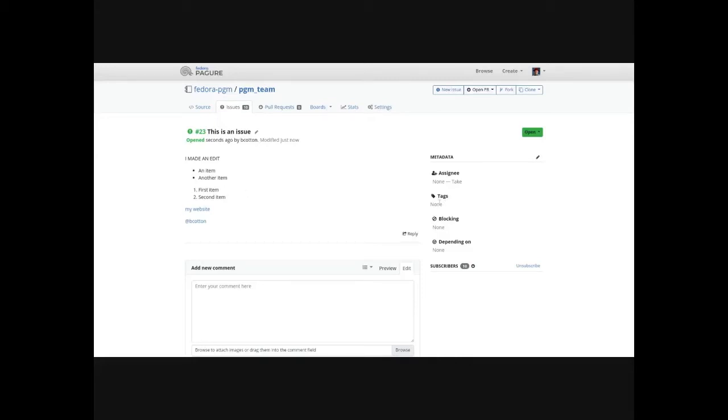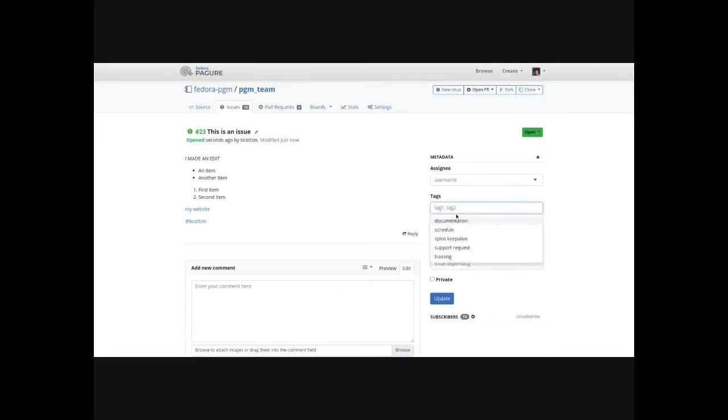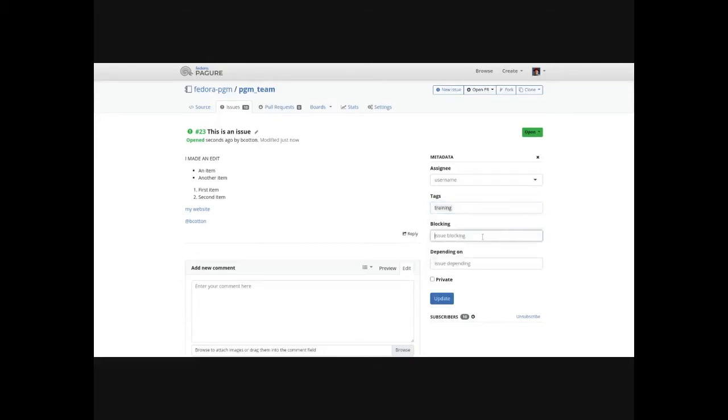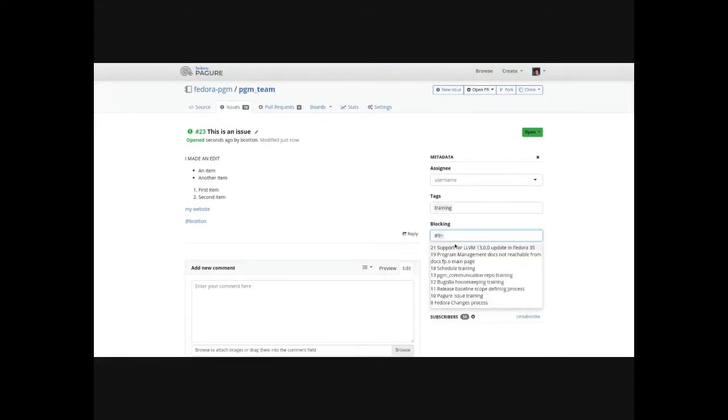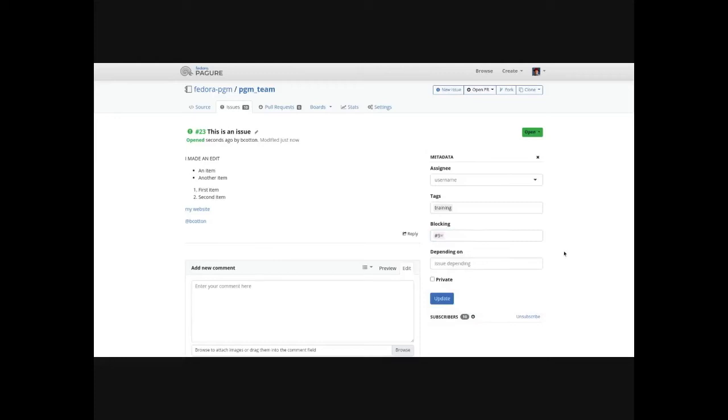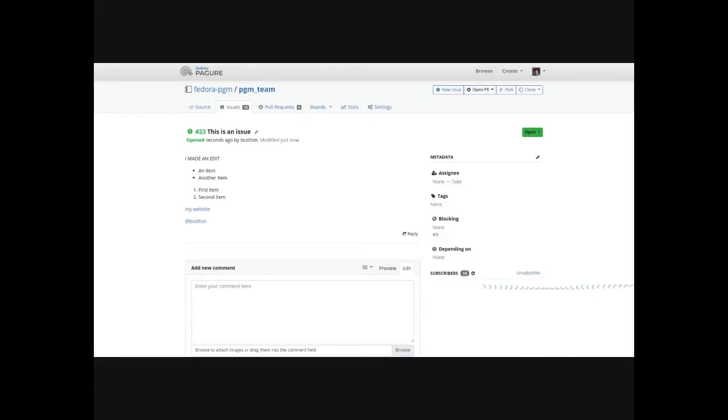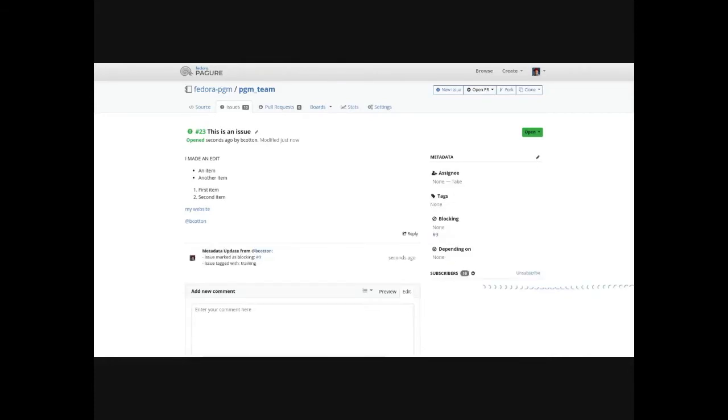It has tags or labels, so you can apply pre-configured tags to things. You can set that it blocks another issue in the repo, so you can search by name. You can't search, unfortunately, across repos, as far as I can tell, for the issue blocking and dependencies. But you can also set it to private again here, so you can toggle the private status if you have access to edit the metadata. We'll talk about the metadata access here when we talk about the administrative side.